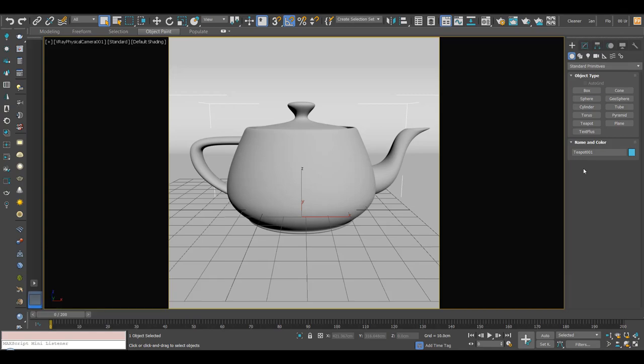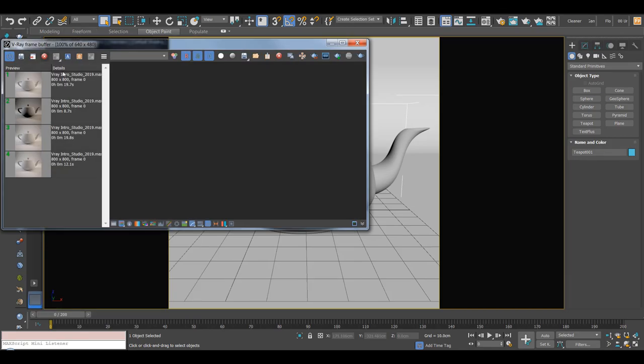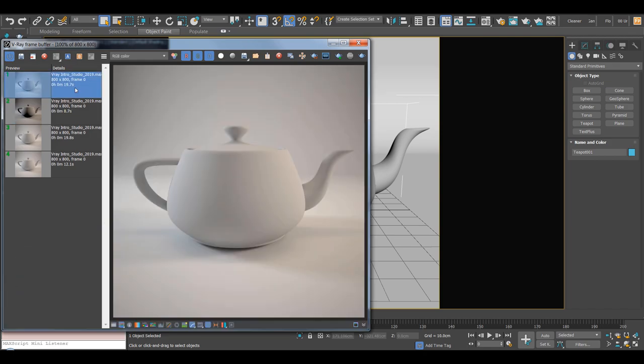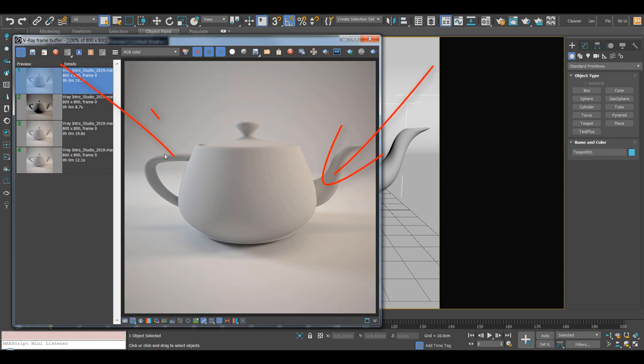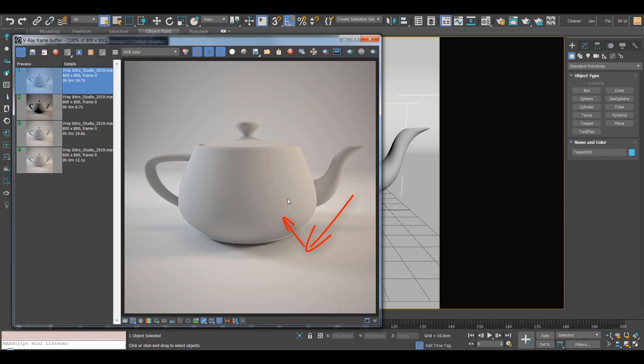First up, what is global illumination? I'm just going to open up our frame buffer to demonstrate here. I just want to show you this render. We've got some lights in this scene coming from the right here and there's one on the left. When light hits an object like the ground, it doesn't just stop, it actually bounces off of that object and then bounces onto another one, and then bounces off and bounces on another one.